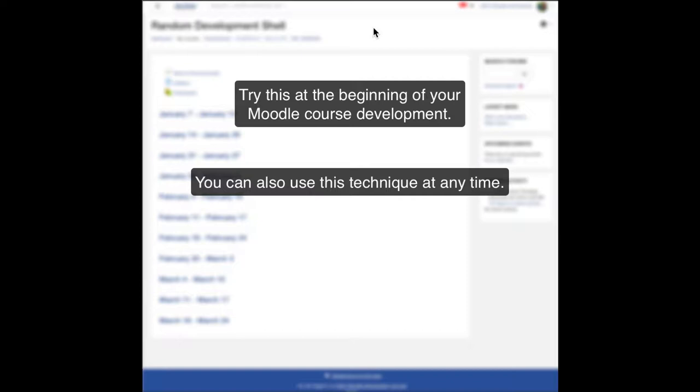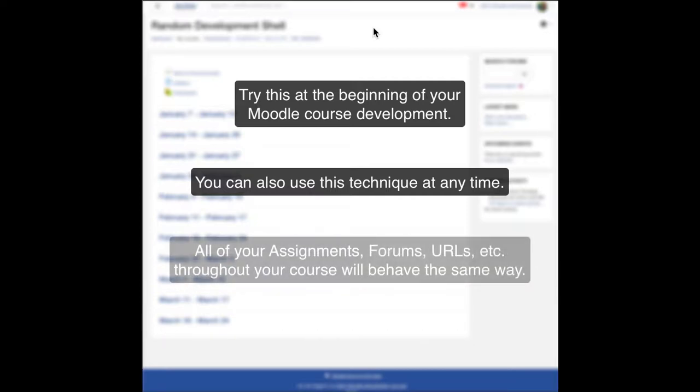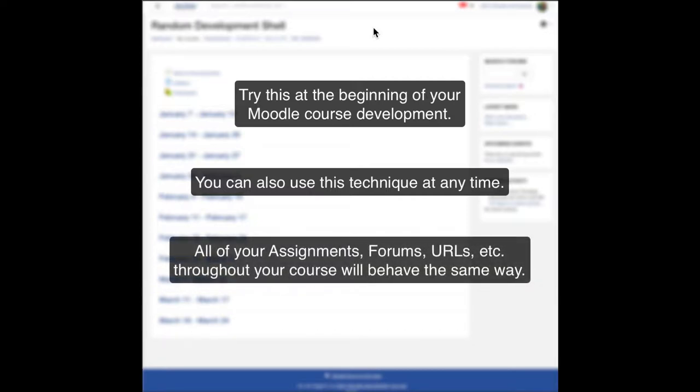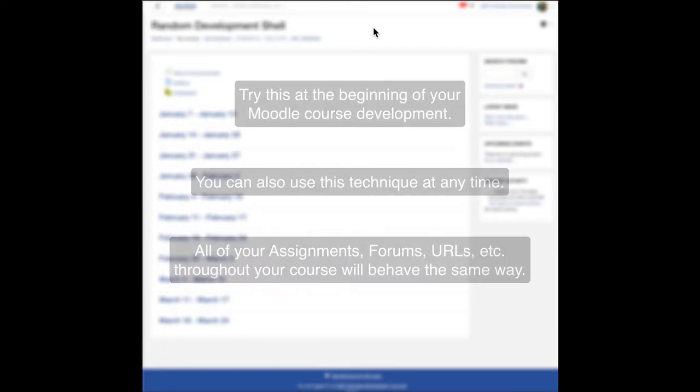It's really useful if you want to have all of the weekly assignments in your course worth the same points with all the same behaviors from one week to the next, really consistently so you don't miss the settings on an individual one.